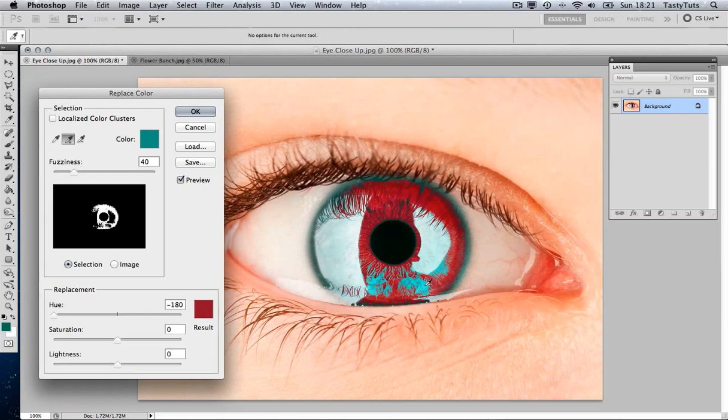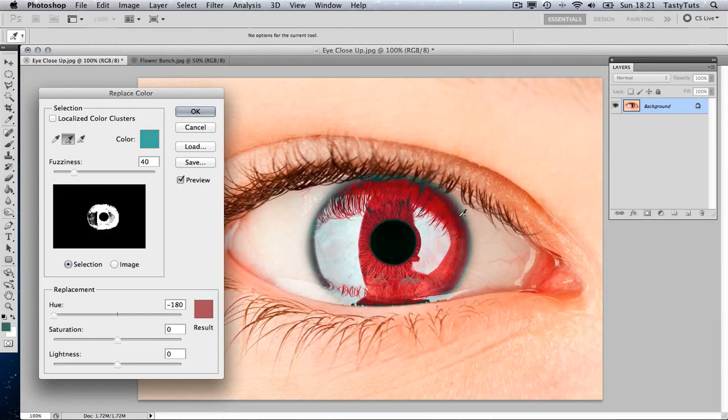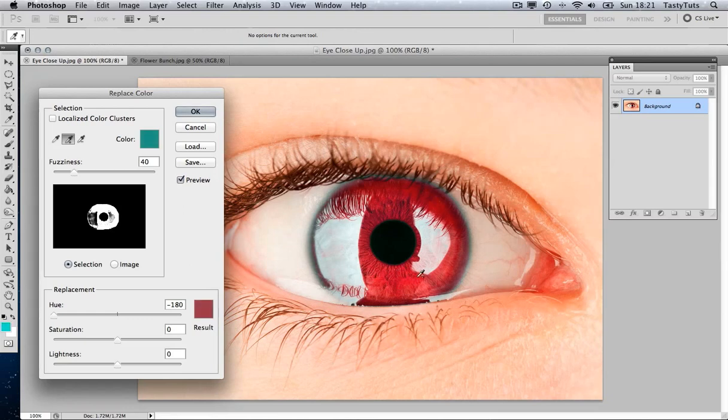And if we continue to click and keep clicking and choosing various shades, you will notice that soon we will have all the colors and the entire eye will have changed color.